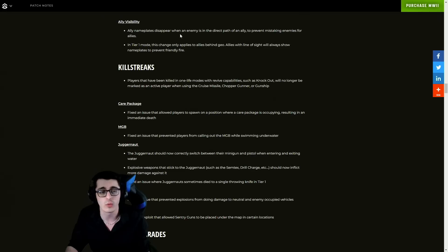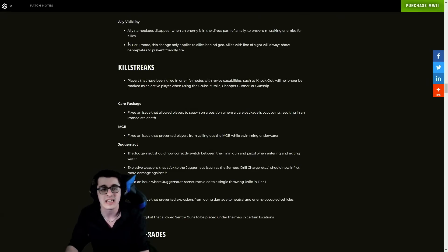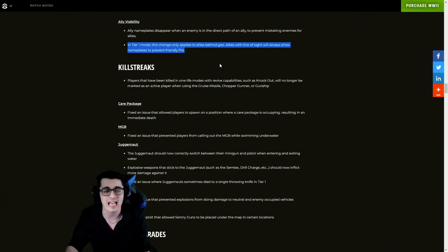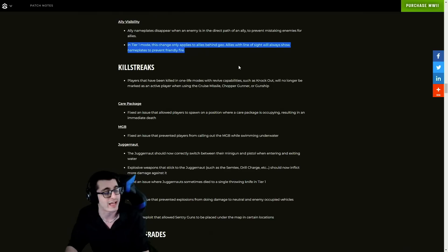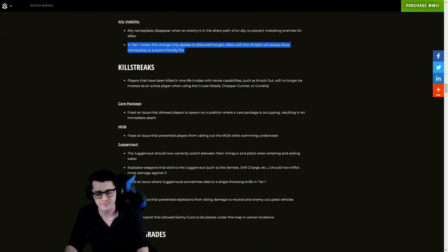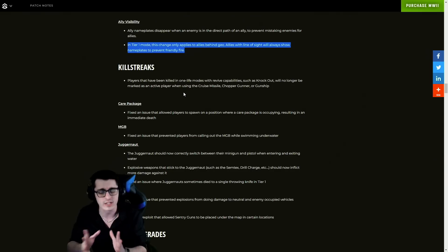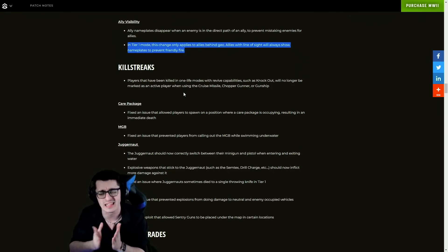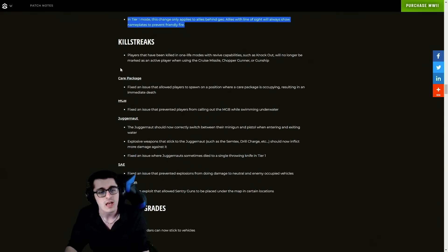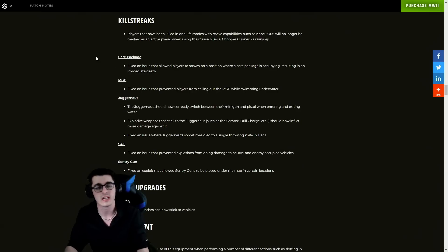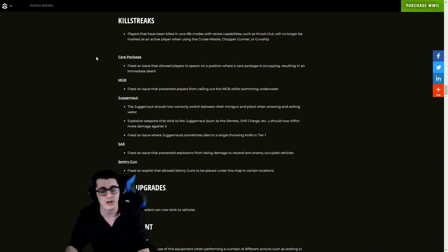Ally visibility - ally nameplates appear when an enemy is in the direct path of an ally to prevent mistaking enemies for allies in Tier 1. This change only applies to allies behind geometry. Allies with line of sight will always show nameplate to prevent friendly fire. So glad to see some improvements with visibility - that was a big concern during the beta and definitely during the launch window of the game as well.